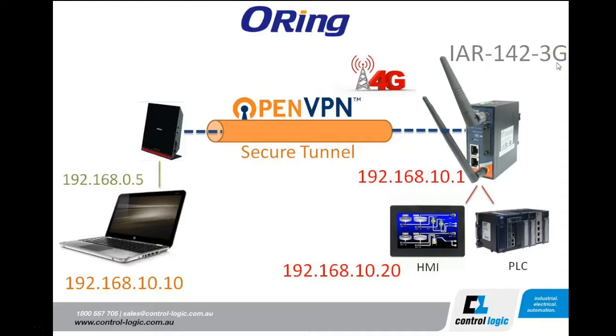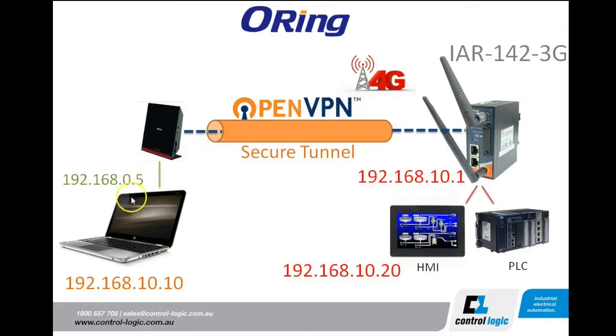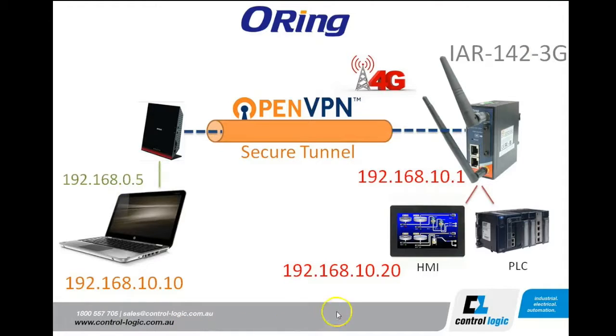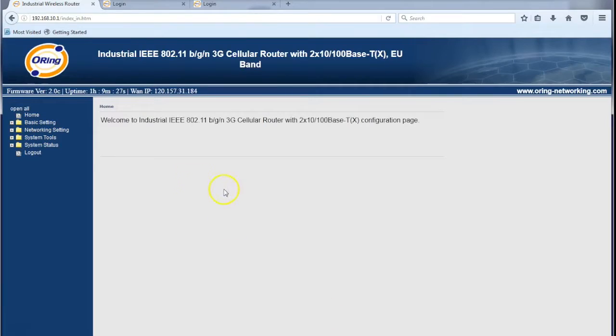Looking at the topology, we've got the O-ring modem as the OpenVPN server and then the PC we're on now which will be the OpenVPN client connected into the server. So let's go ahead and log into the modem once again and configure it.